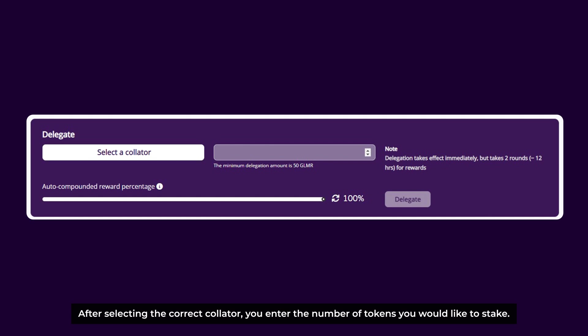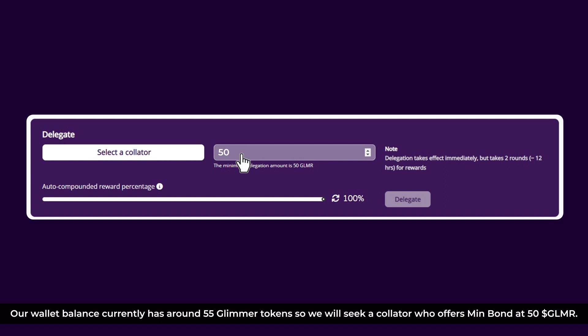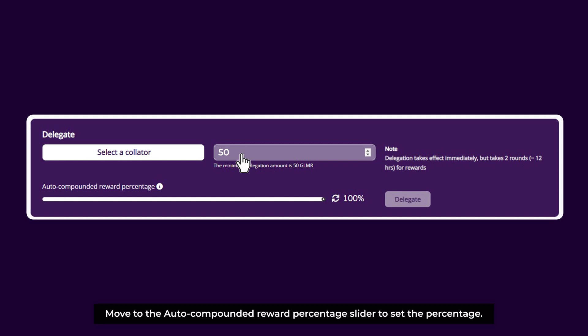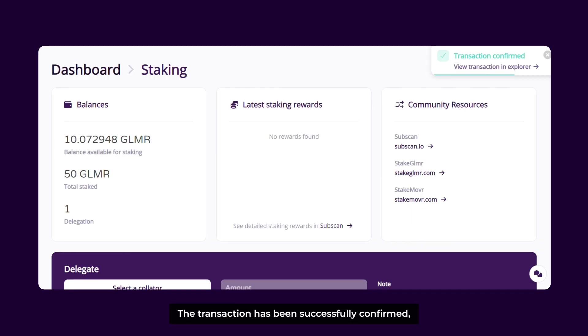Now you can choose whichever collator you want, as long as your amount meets their minimum bond to be eligible in the top 300 delegations to earn rewards. Once you delegate a collator by staking your GLMR tokens, they will share the rewards received from producing blocks among all of their delegators. Your rewards will be based on how much you contributed versus the total amount bonded to the collator.